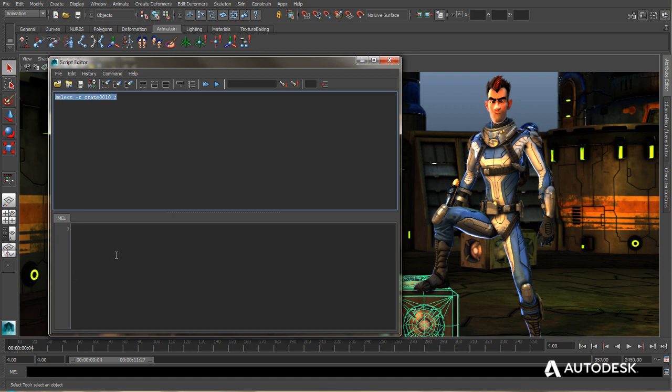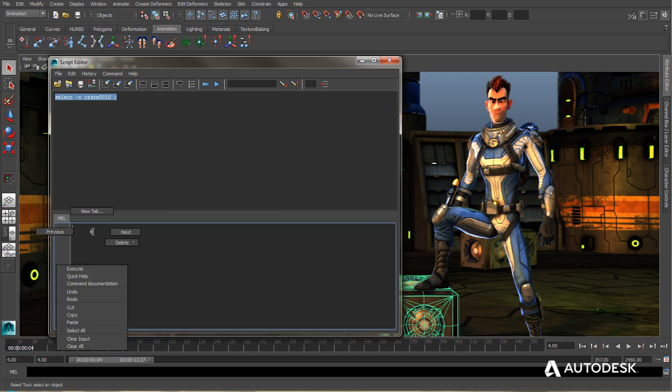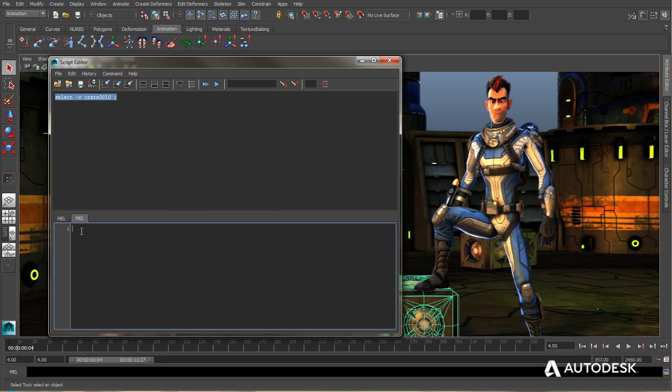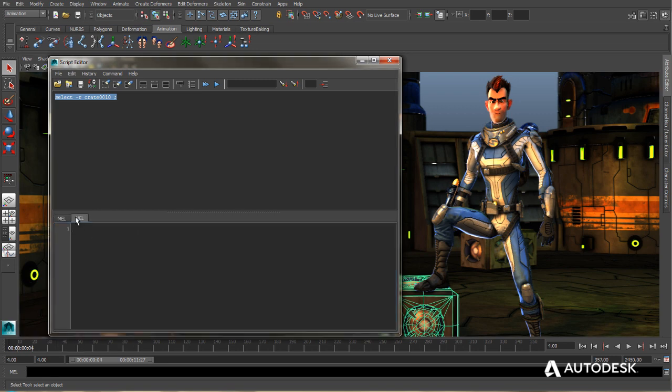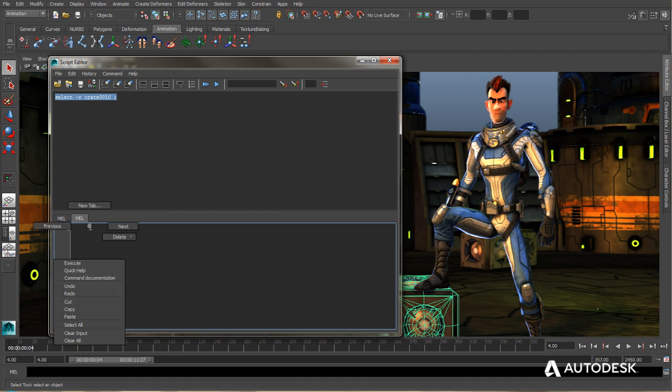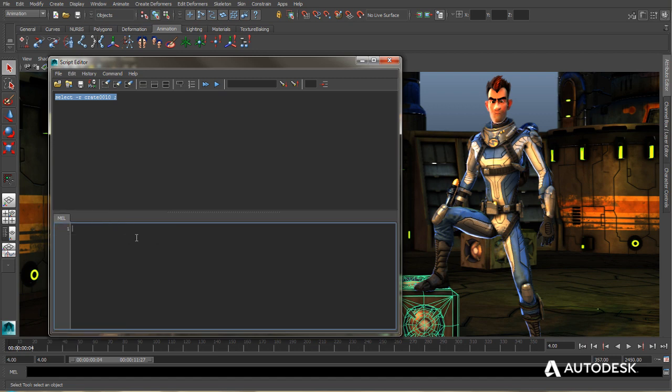Below that, you're going to find the Input Windows. And this is a tabbed area, and we have our first tab here. We can add a new tab simply by right-clicking and choosing New Tab. Likewise, I can delete this tab by once again right-clicking Delete Current Tab.